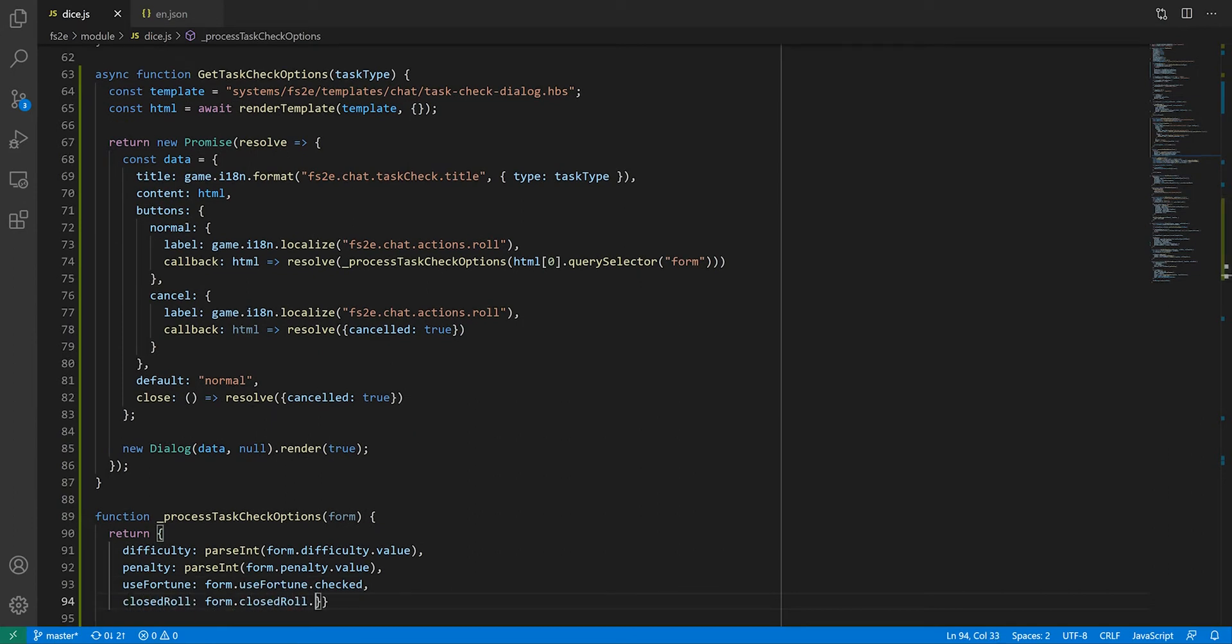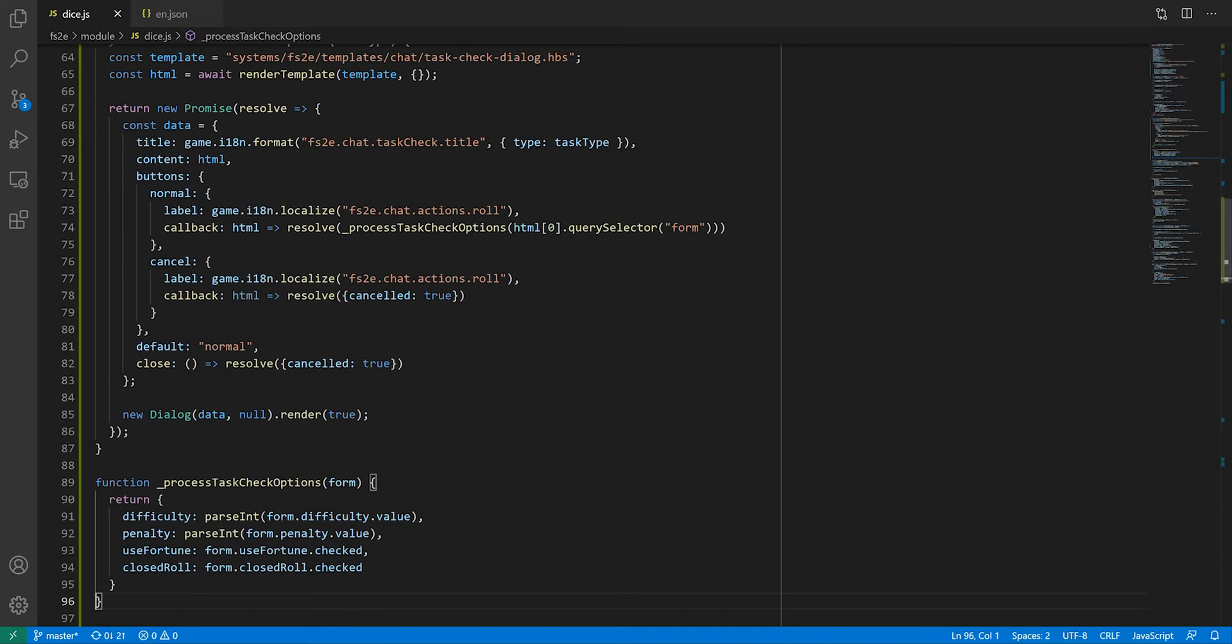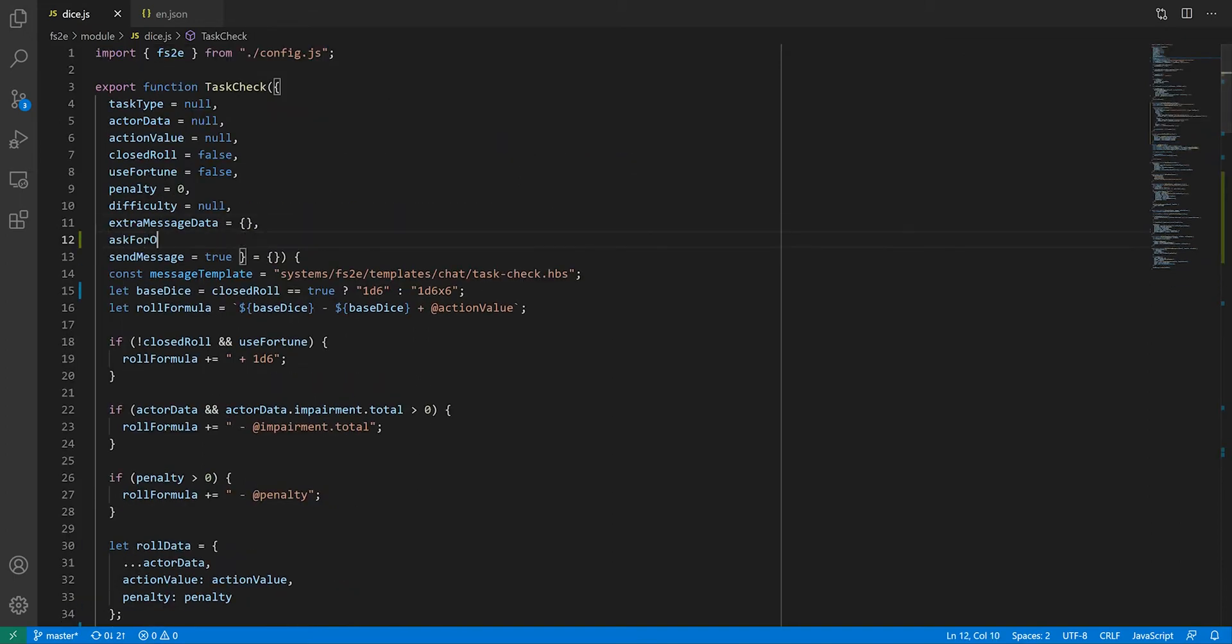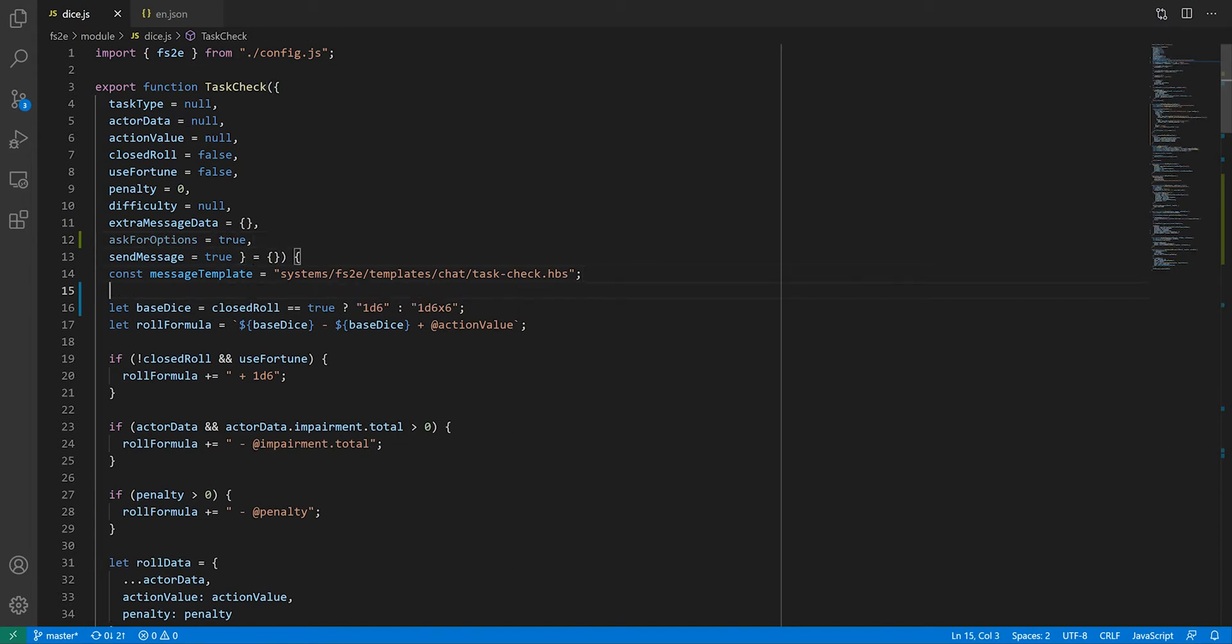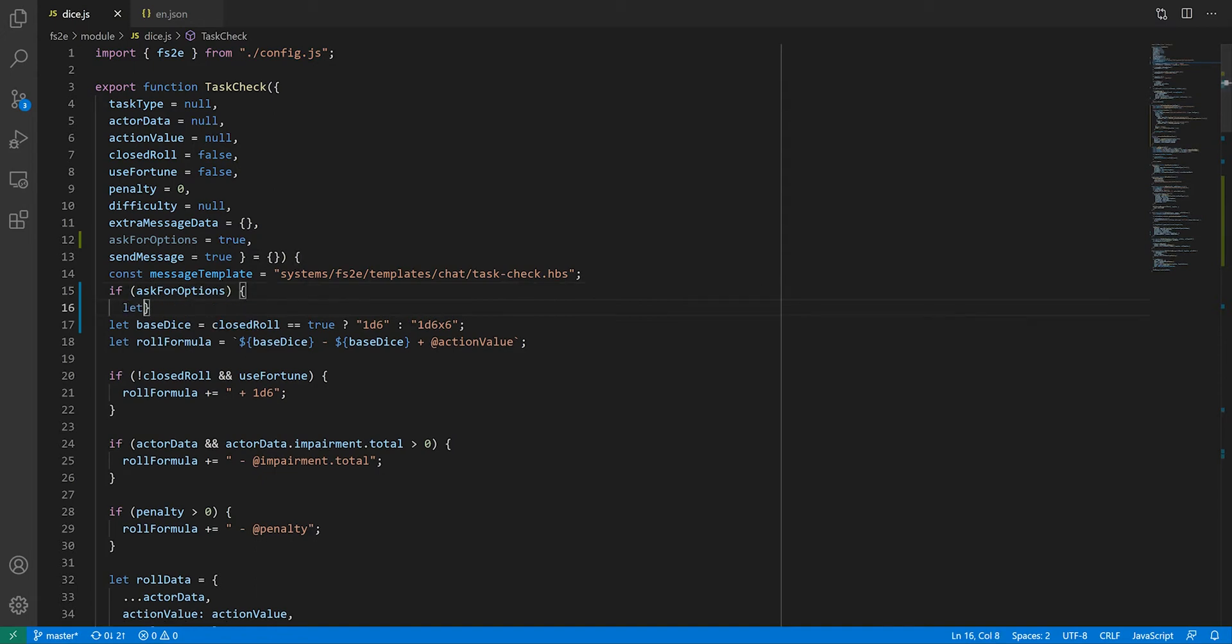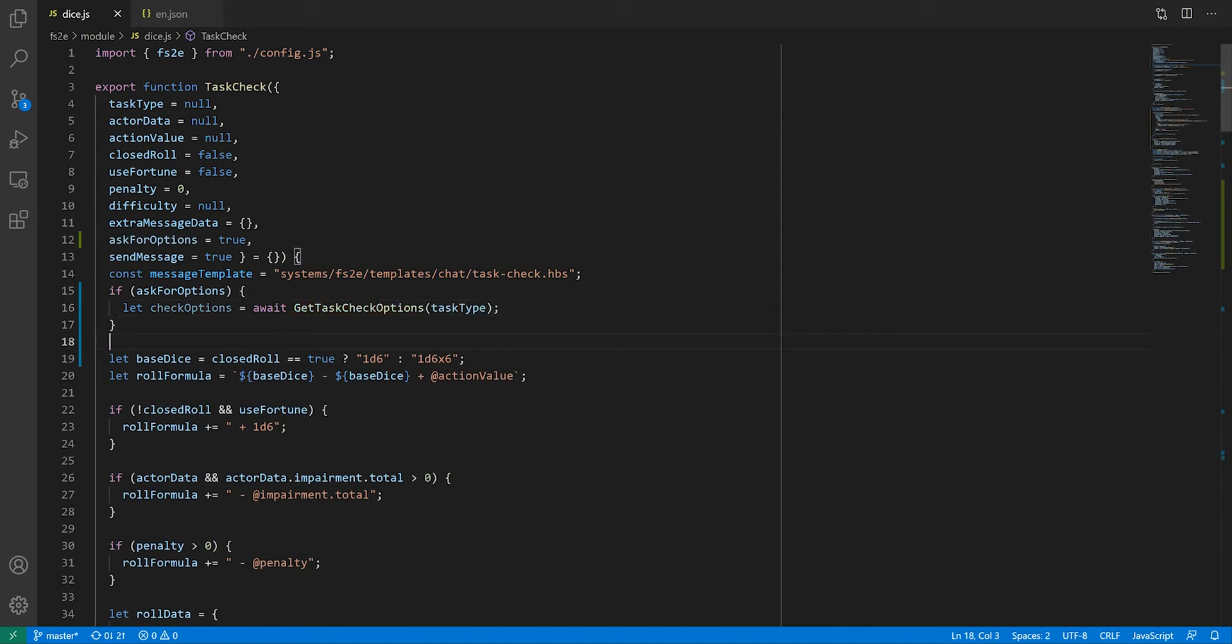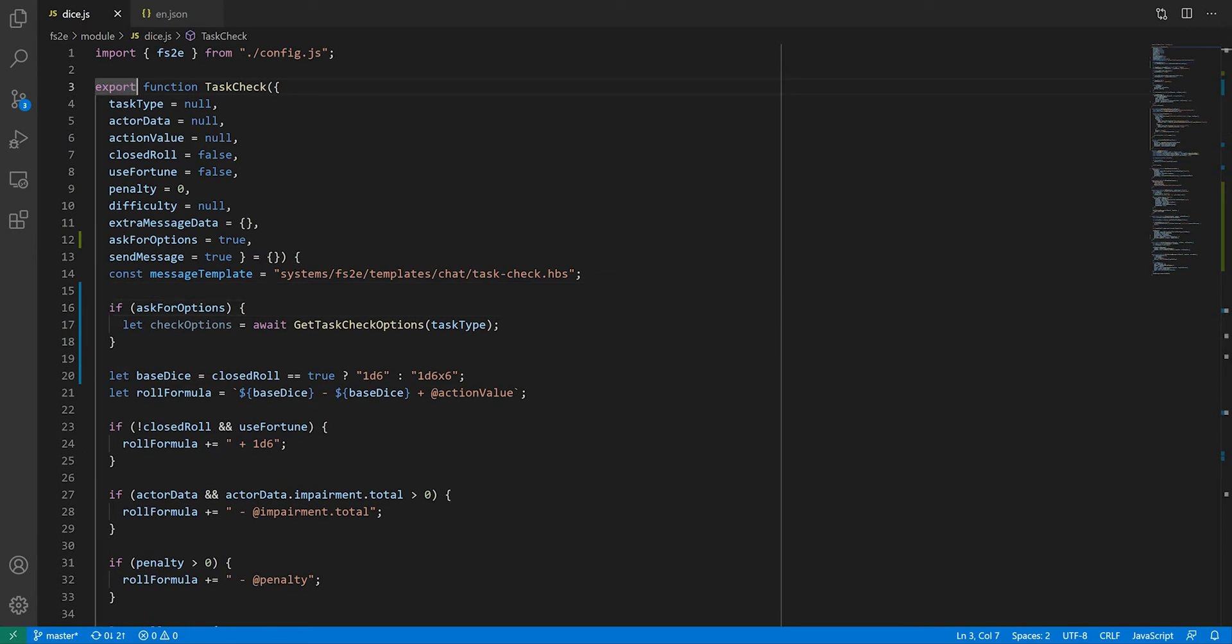With all that done, we need to modify the task check function. Let's add a parameter which we'll call askForOptions, defaulting to true. Then before we define our base dice, we're going to test whether we should display the dialogue box. If we do need to display it, we will await for taskCheckOption and store the result in a variable. Note that because of this await keyword, we need to make taskCheck an asynchronous function.